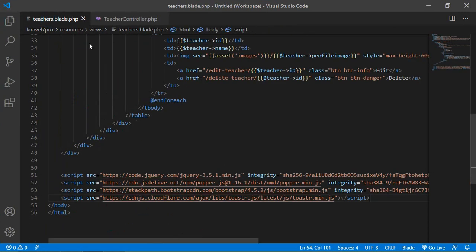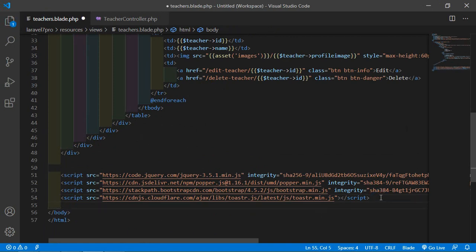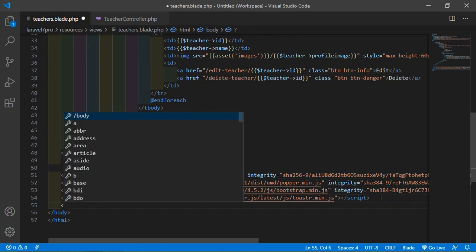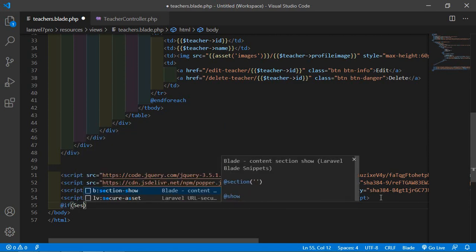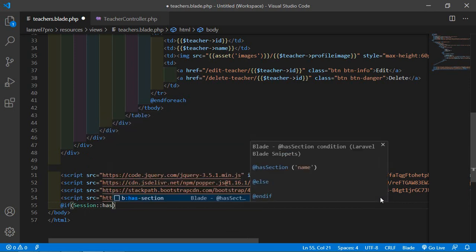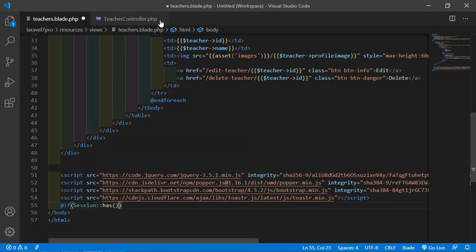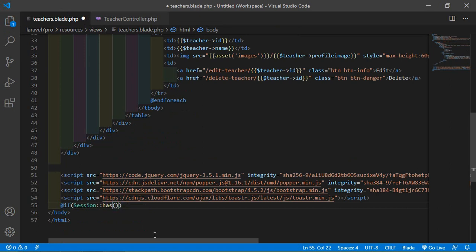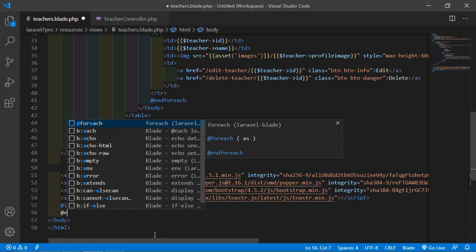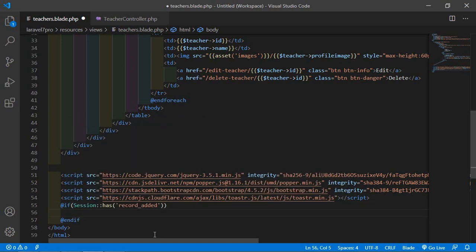Now go to teachers.blade.php and add a session check. Check if session::has('record_added') — copy that key and paste it inside a single quote. Close the if statement.